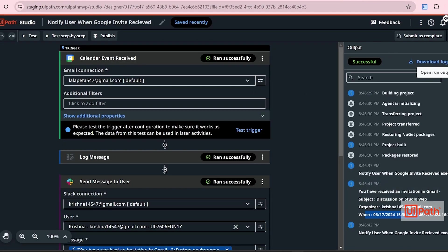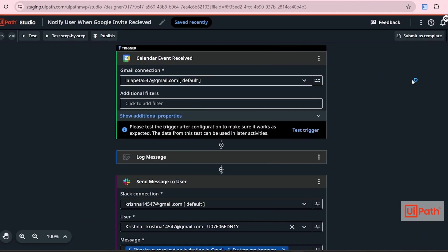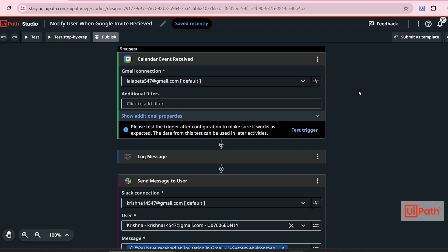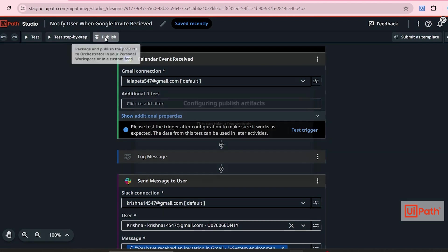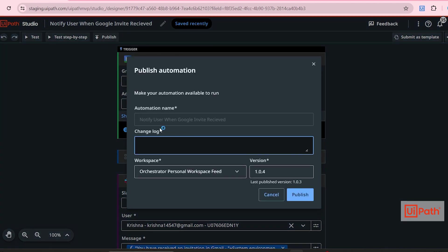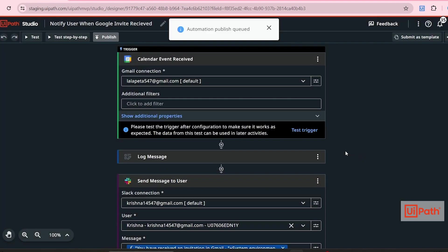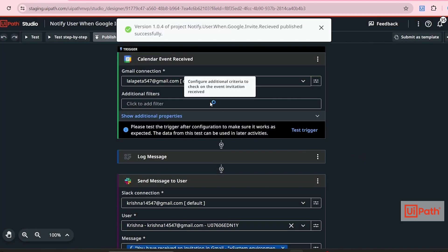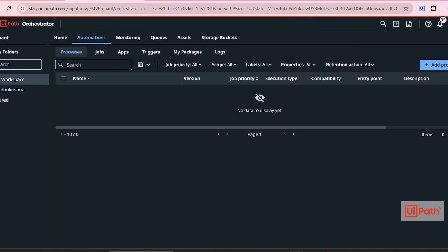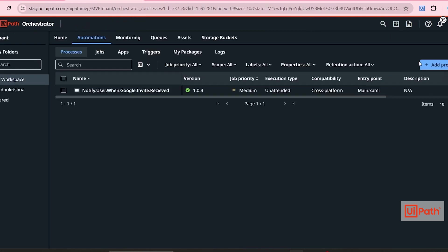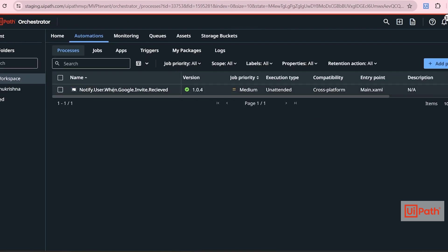Now let's close the output pane and our process is running fine. Now we have to publish this process to Orchestrator. So click on publish. This will be my automation name and type change log. Click on publish.